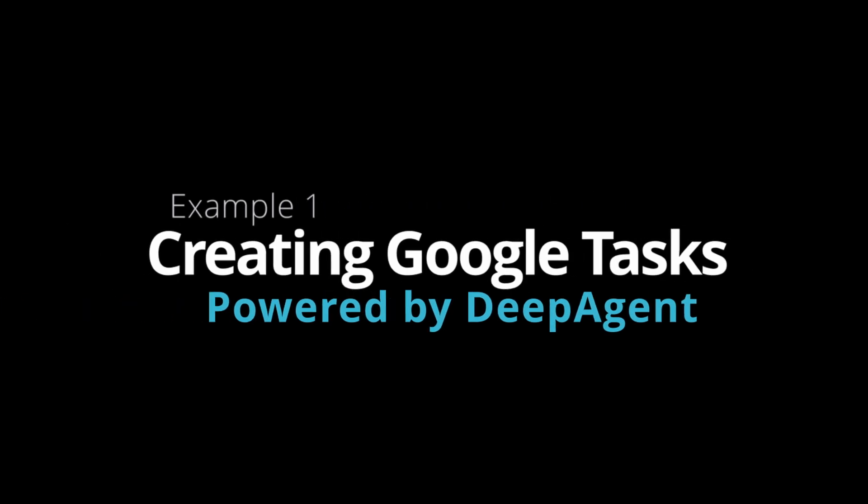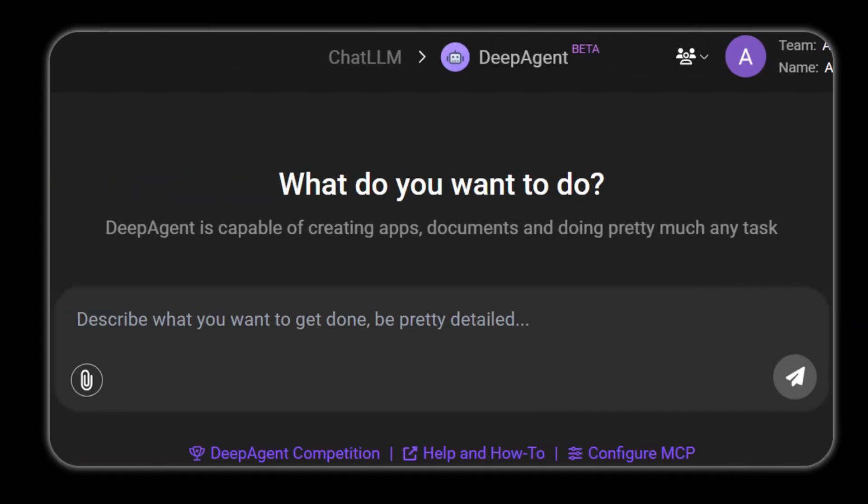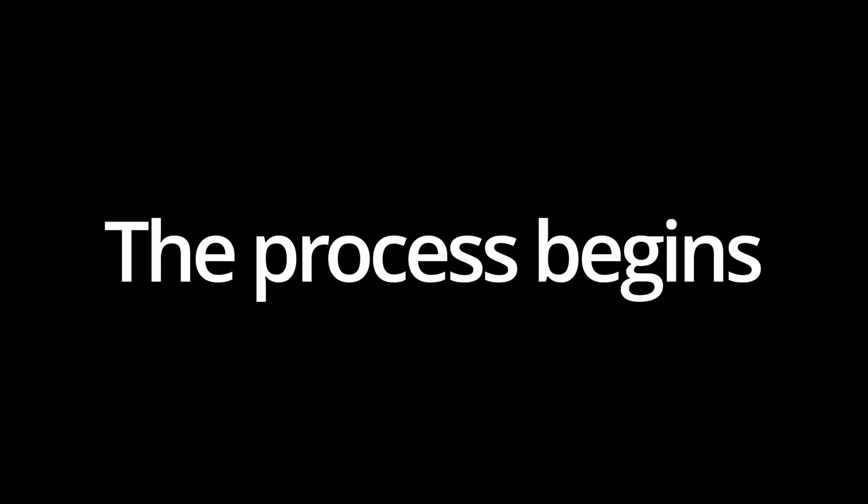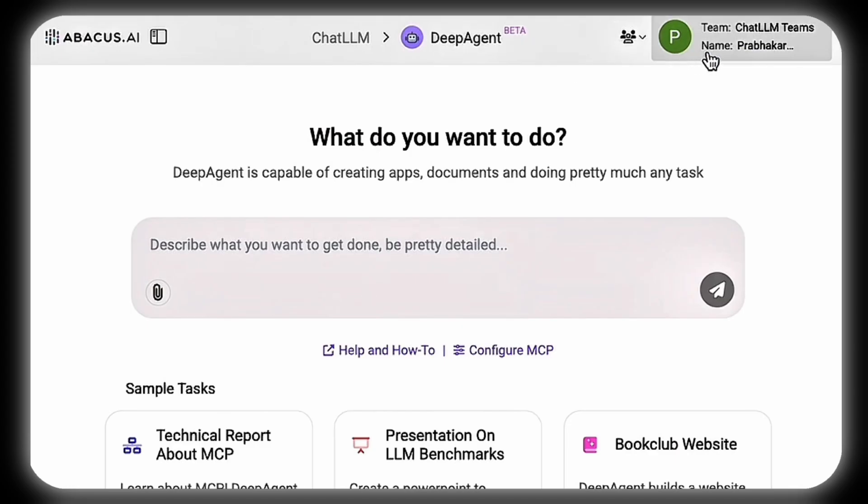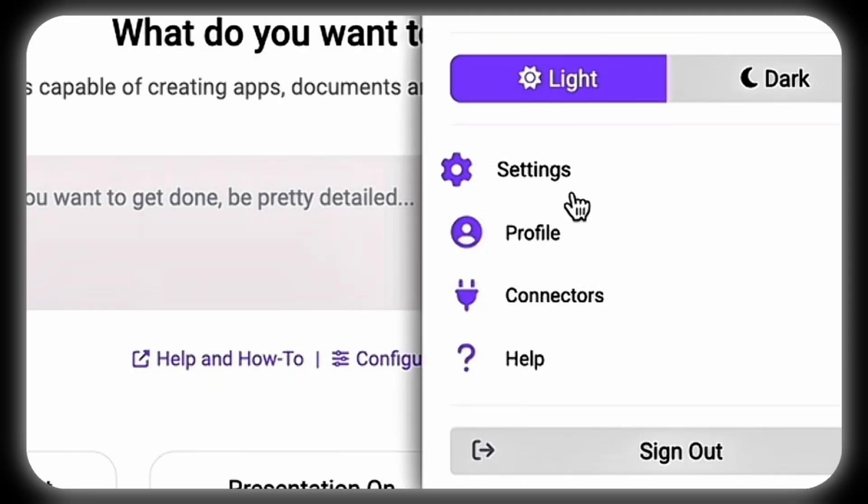Example 1: Creating Google Tasks for Project Management. DeepAgent empowers users to configure any MCP server to manage their applications. The process begins when users click the top right corner, select Settings.